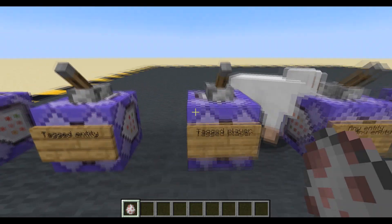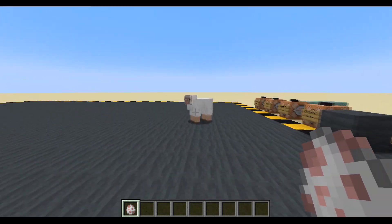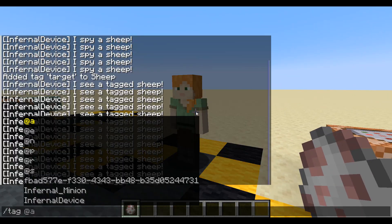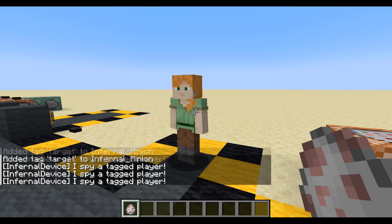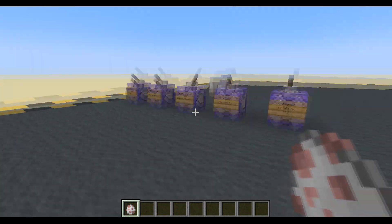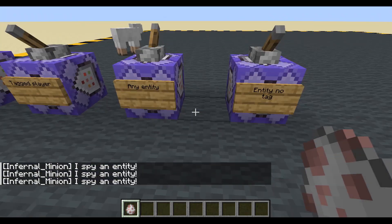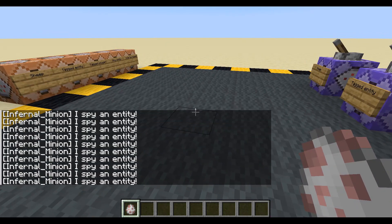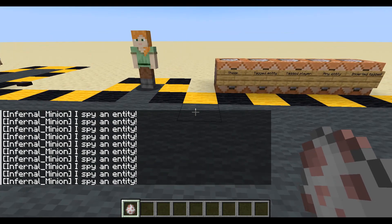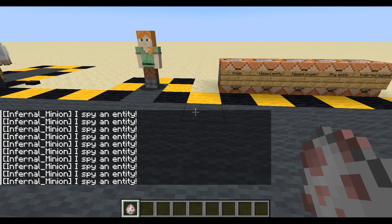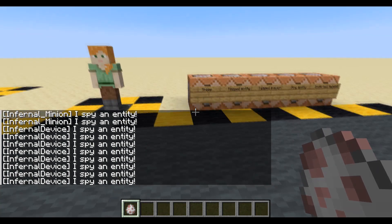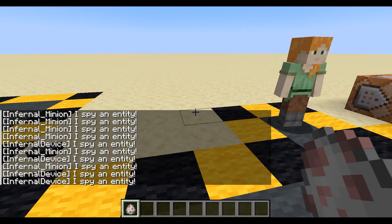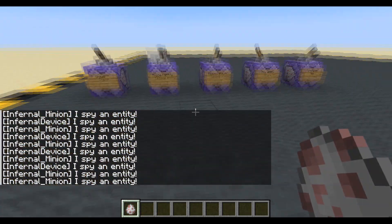We can do tagged player. So that's not going to work on this sheep anymore, and it's not going to work on minion either because you aren't tagged at the moment, are you minion? Tag, infernal minion, add target. Now you are. So that one works. And any entity — I can see that sheep, I can see minion. It would work on an item frame. Why is it saying I spy an entity? Well, it's infernal minion's name, not mine, and it's minion spying me as I run across in front. Minion spots me, I spot minion — so that's working.